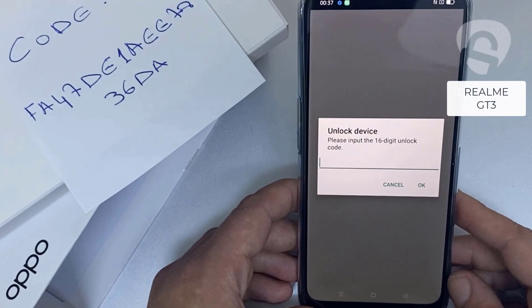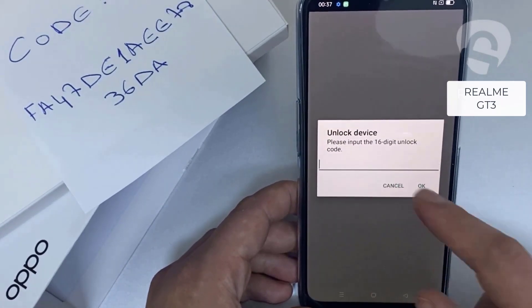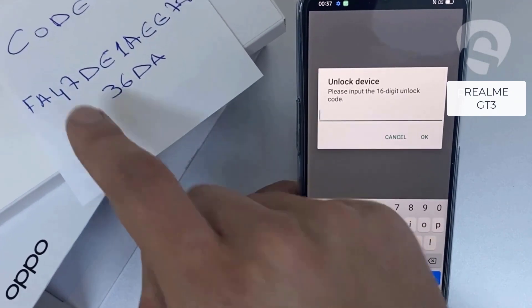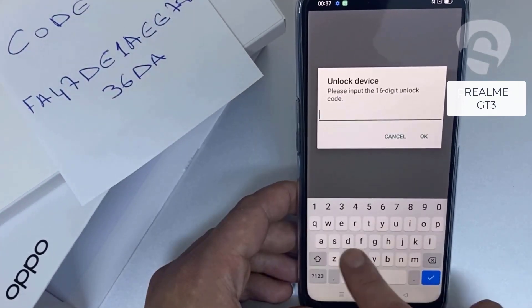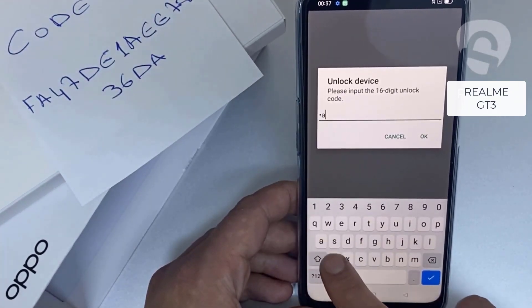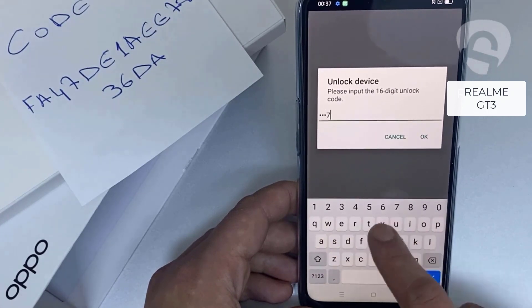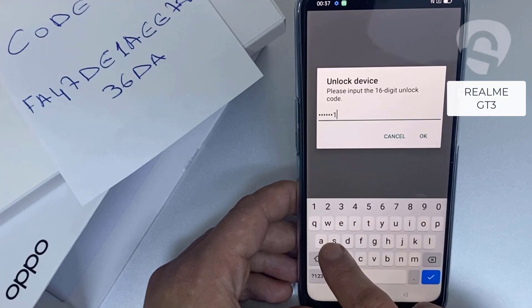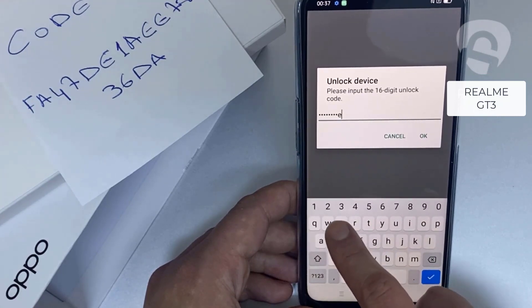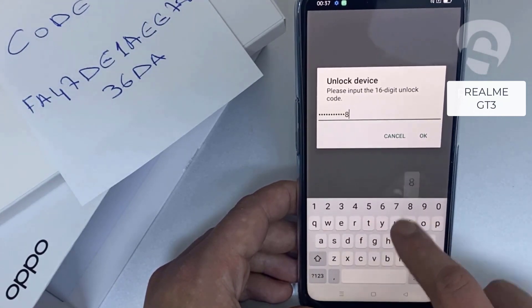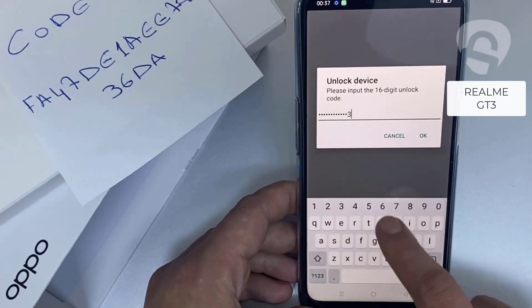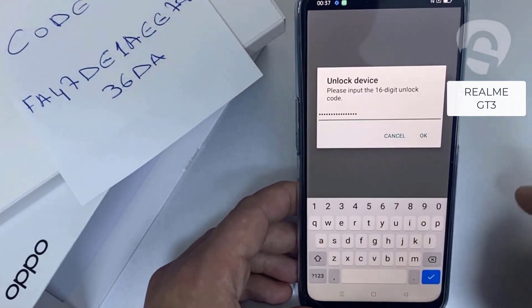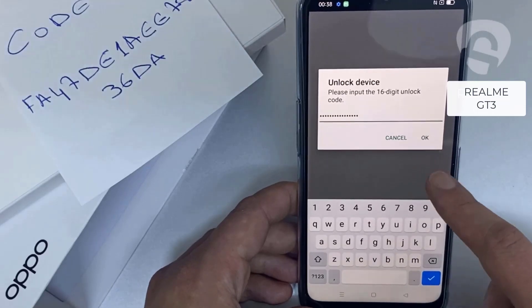So let's enter the unlock code we received from unlocklux.com. The code is: FA47DE1AEE7836DA. Then click OK.